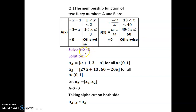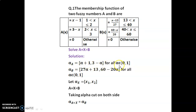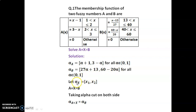Here we have to find the solution, that is capital X. Solution: By using the definition of alpha cut of a, we get alpha cut a equal to [alpha plus 1, 3 minus alpha] for all alpha in [0, 1]. Similarly, alpha cut b equal to [27 alpha plus 13, 60 minus 20 alpha] for all alpha in [0, 1]. Let alpha cut x equal to [x1, x2].